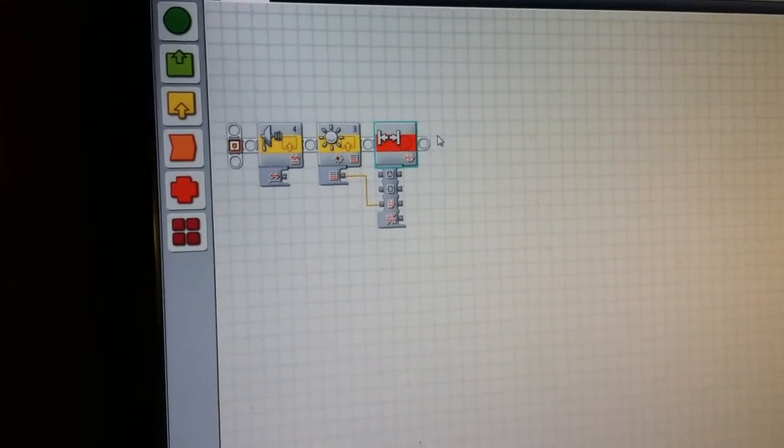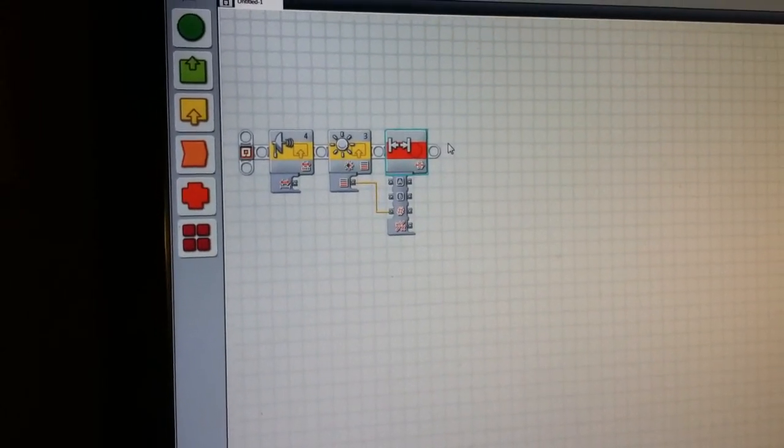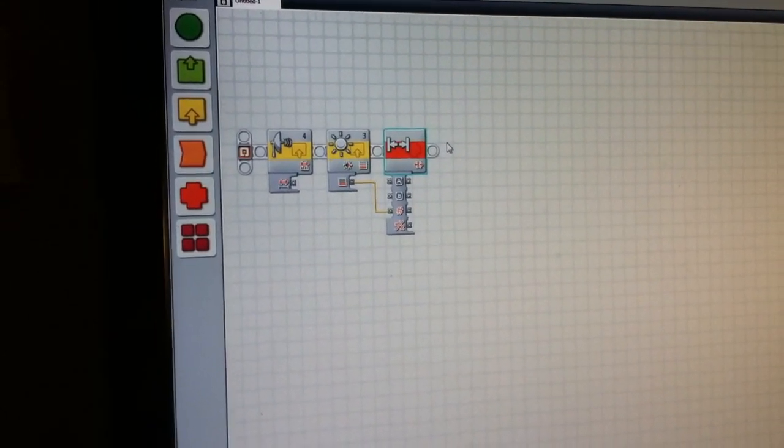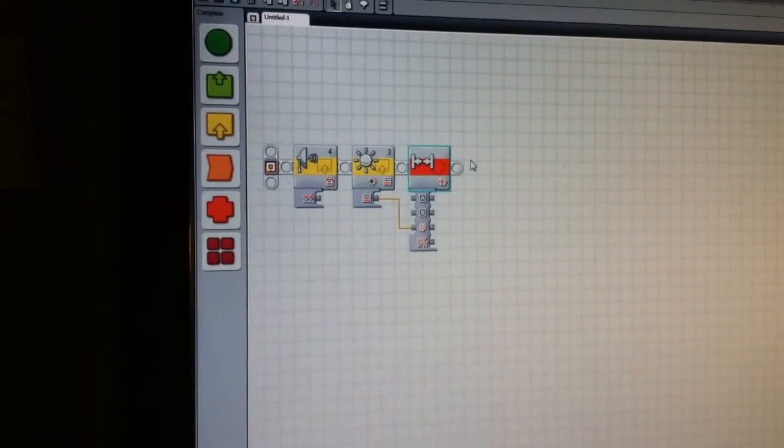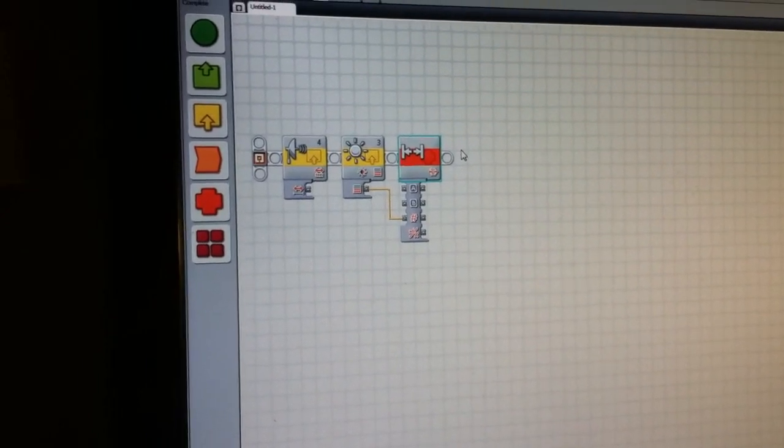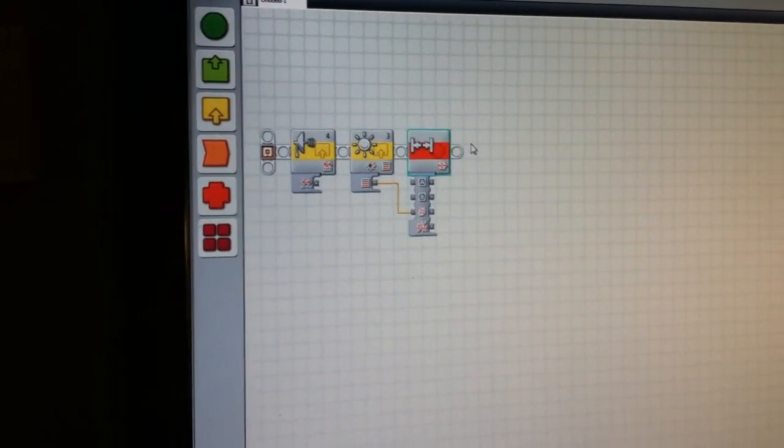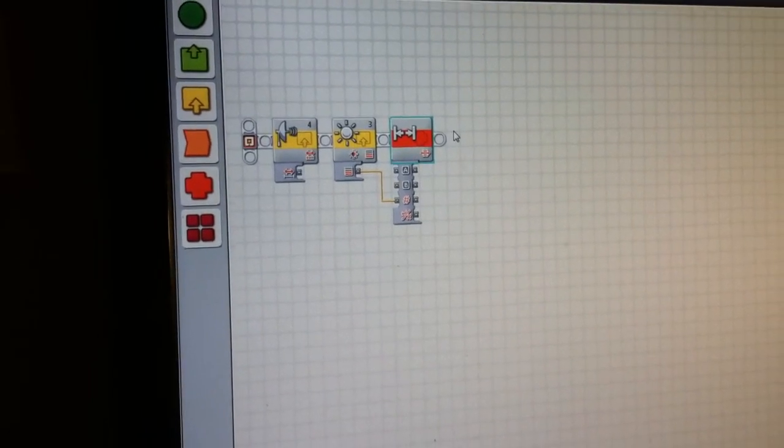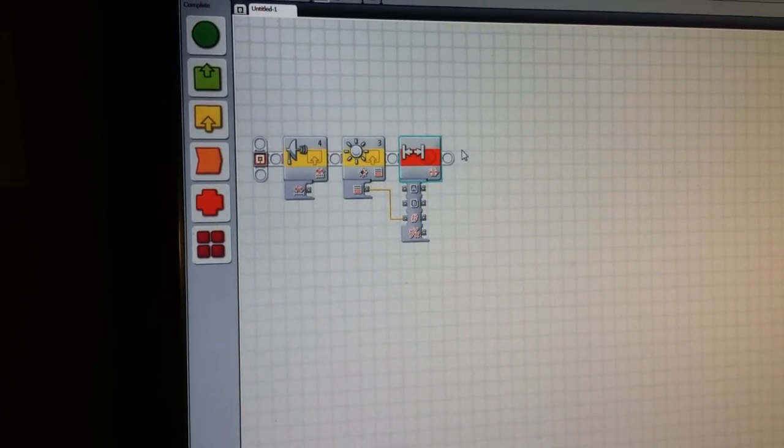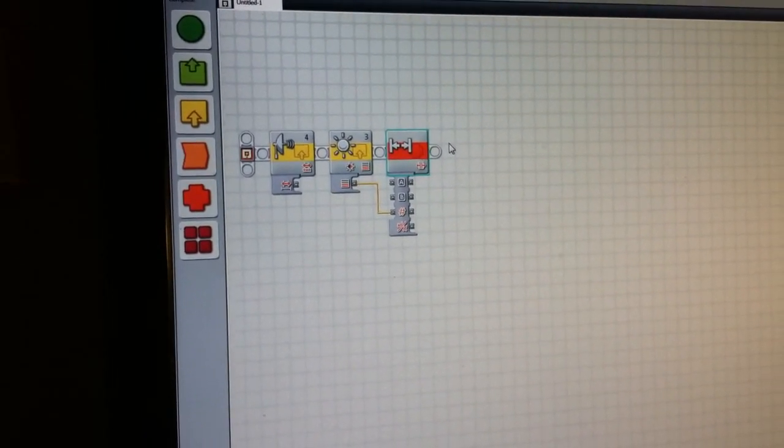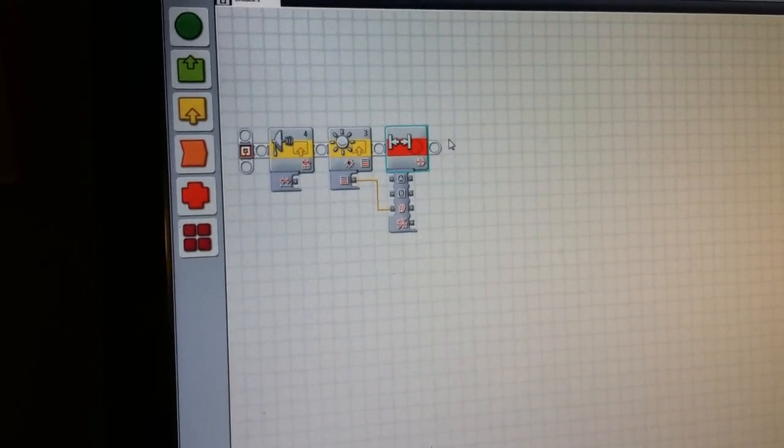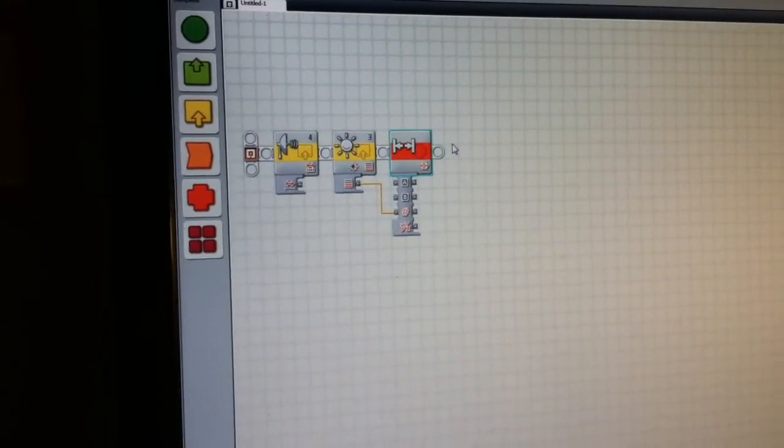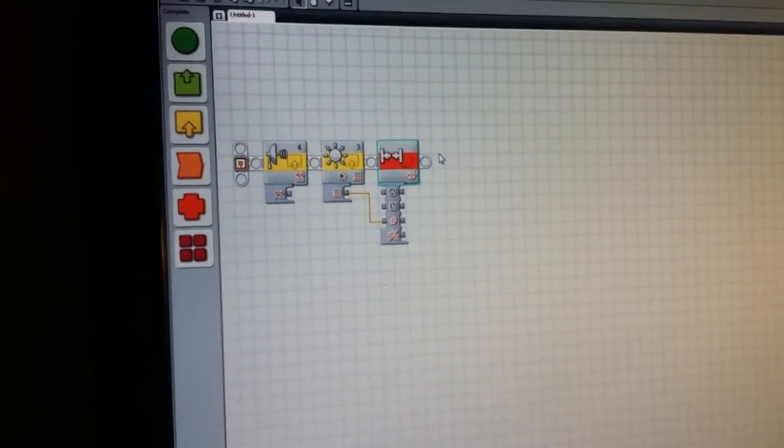Alright, thank you guys for watching this tutorial about the compare, about the range block. And feel free to leave comments, feedback, anything I've missed, anything I'm being good at, anything I'm bad at, which is probably everything. Just feel free to leave a comment below. Feel free to subscribe if that's okay with you. And thank you guys so much for watching this. I'll see you guys next time.